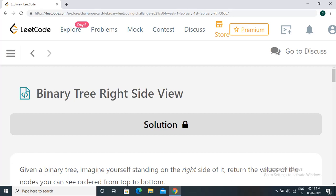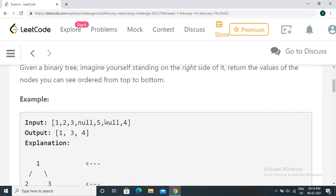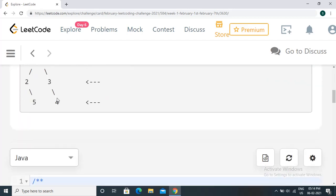Hi everyone, welcome to LeetCode Daily Challenge. The problem we have to solve today is Binary Tree Right Side View. Given a binary tree, you need to return the right side view of the given binary tree. Let's define what the binary tree right side view means.